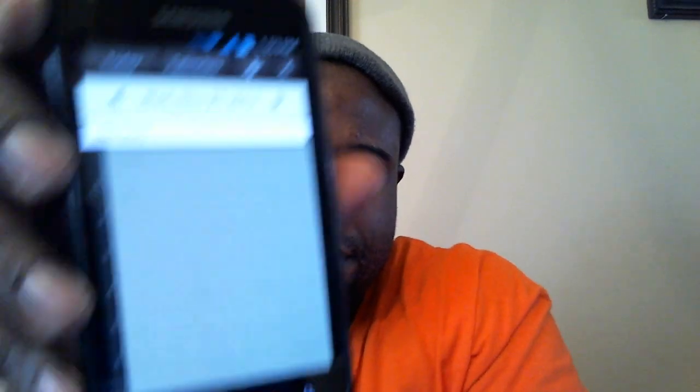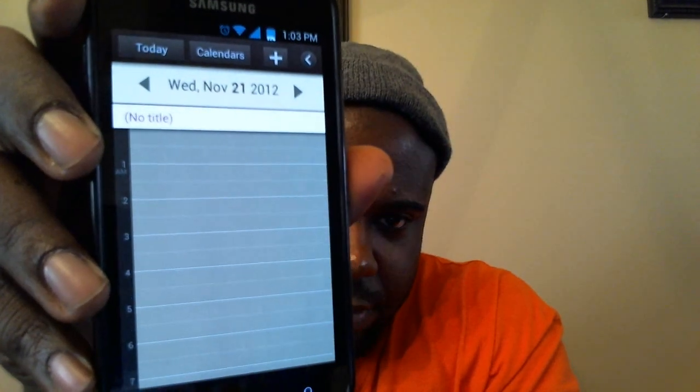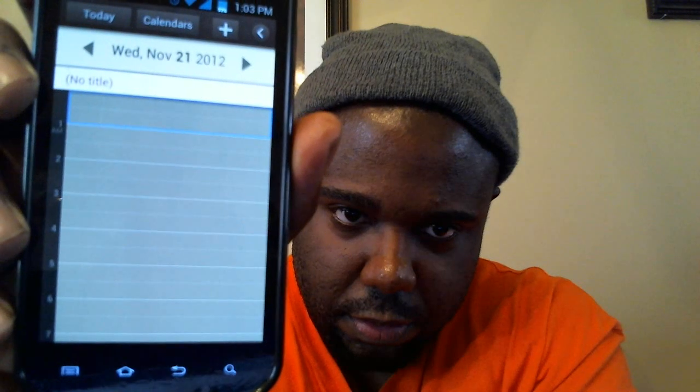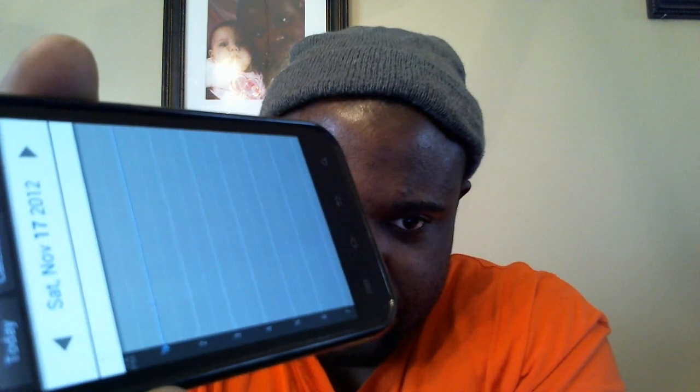I want to show you guys the calendar - I think it's the Galaxy S3 calendar, called S Planner, so it's not the S2 calendar. It's really cool. When you first open it up you can jump to today - it's a really nice calendar.